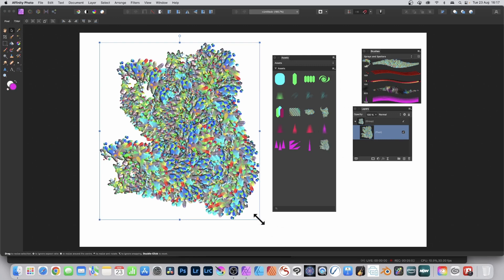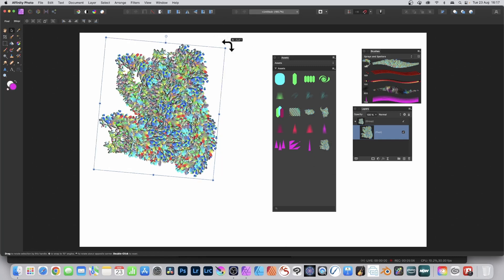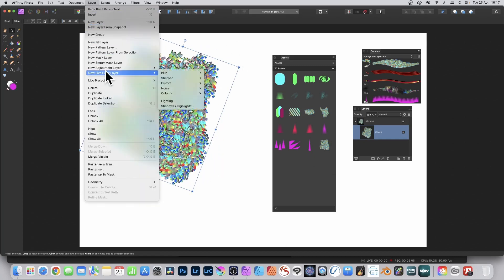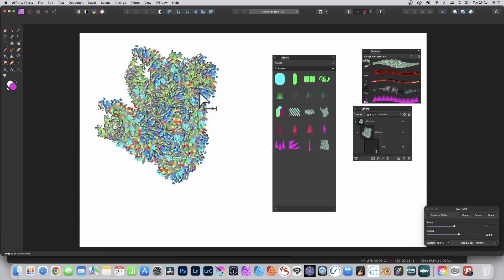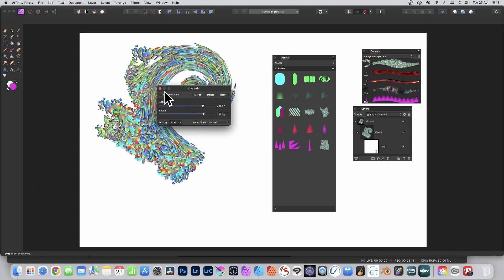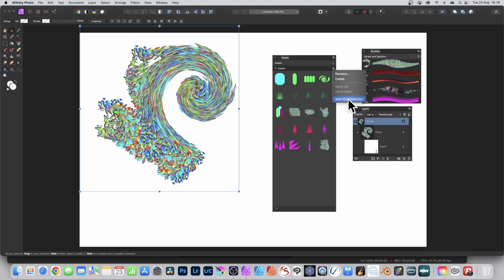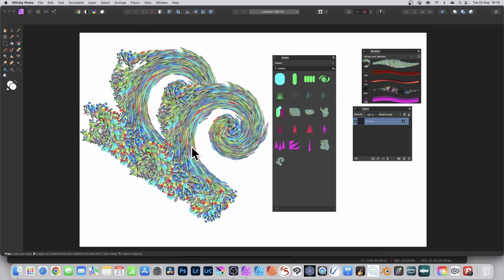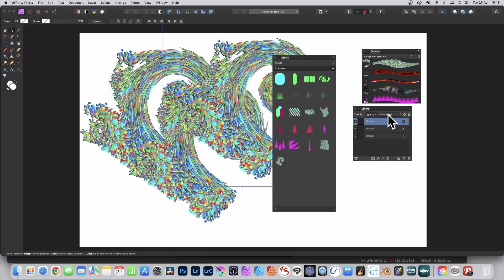You can also resize, rotate, or duplicate the brush stroke result. You can also go to Layer, New Live Filter Layer, down to Distort, and Twirl — change the angle, change the radius, then close that. Go to 'Add from Selection' and you can see it added. You can add it again and again, and all of these instances have the twirl effect which you can then modify individually.